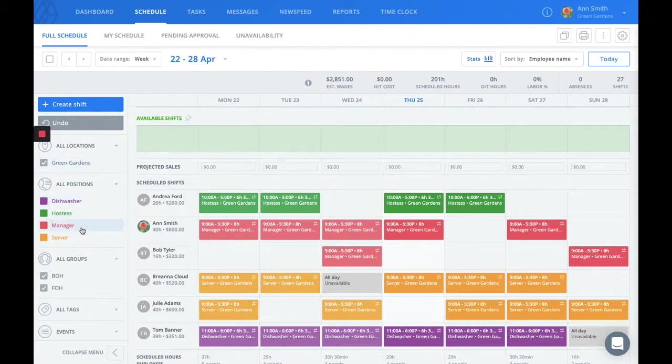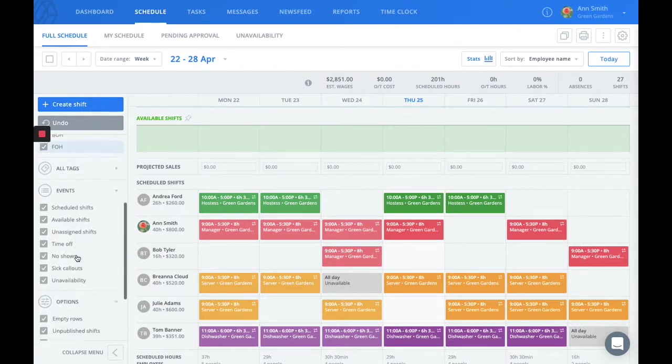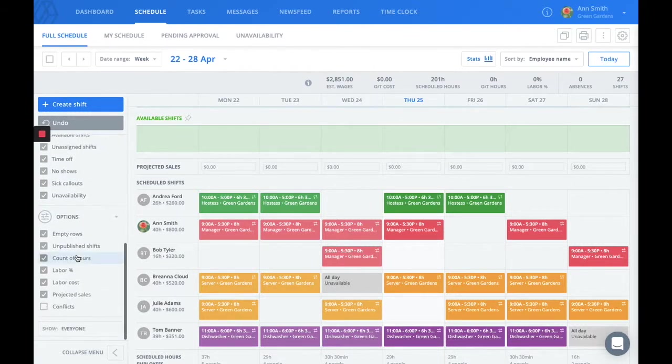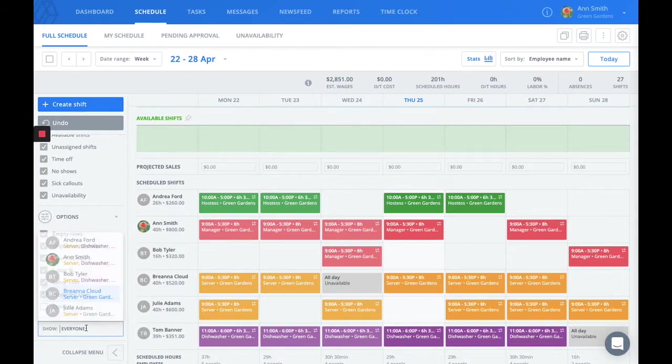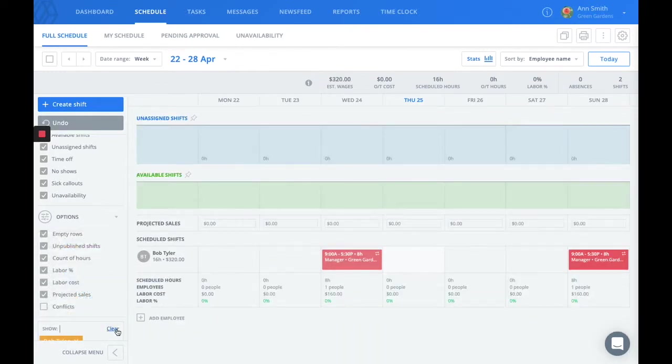The same goes for positions, groups, and if you scroll the whole way to the bottom, you're actually able to see each user's schedule individually.